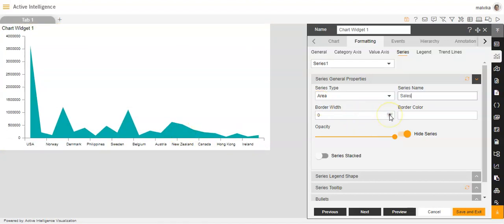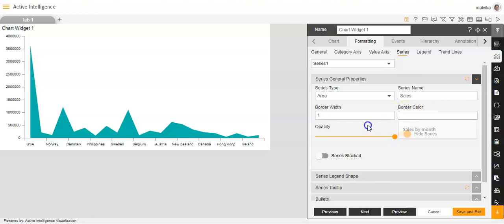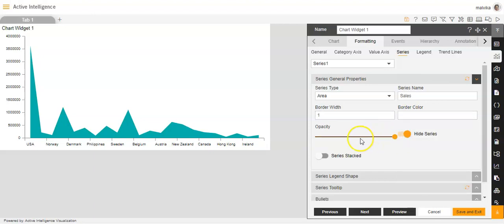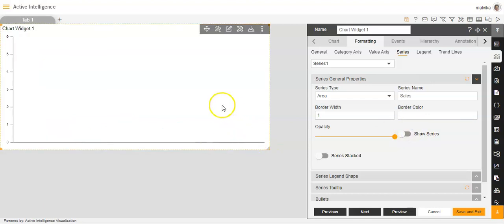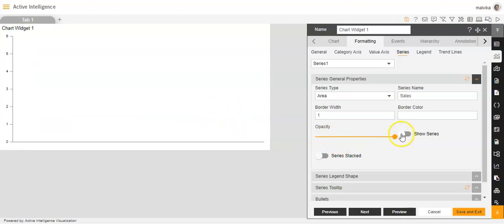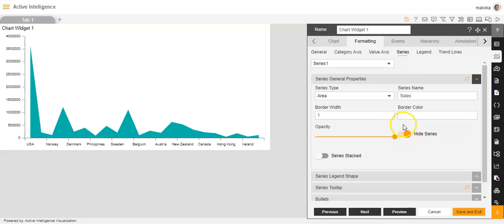Then the border width of the series — you can increase or decrease it, or set any value as per your convenience. You can also make changes to the border color of the series, and increase or decrease the opacity of the series. You also have an option of hiding the series — toggle the slider button and you'll see the series has been hidden. If you want the series to appear again, you can disable the hide series option.